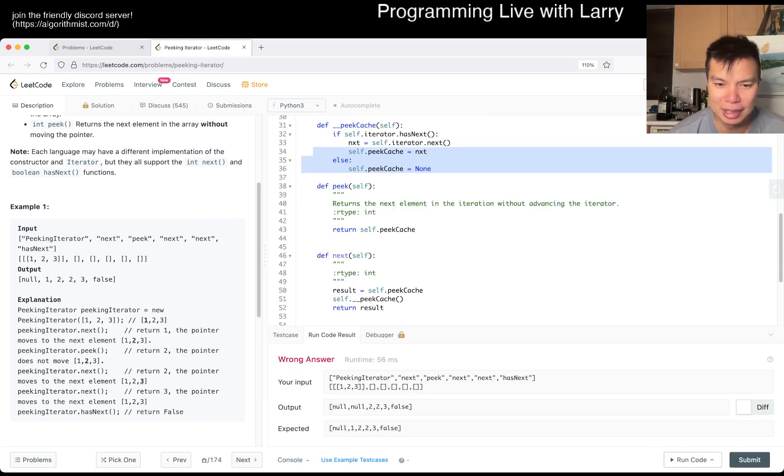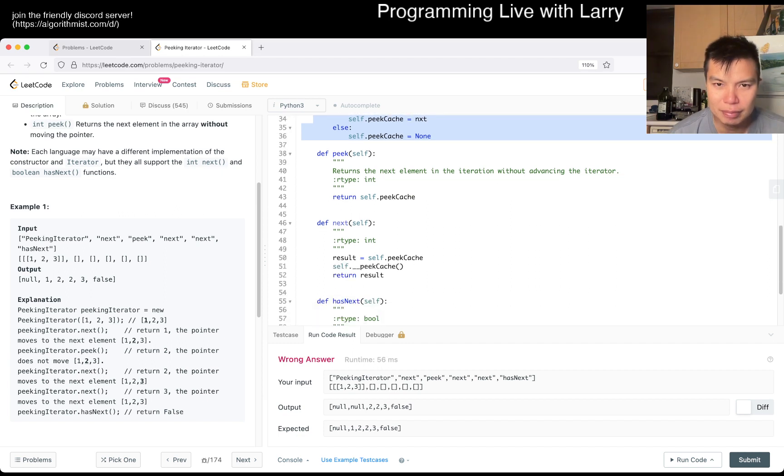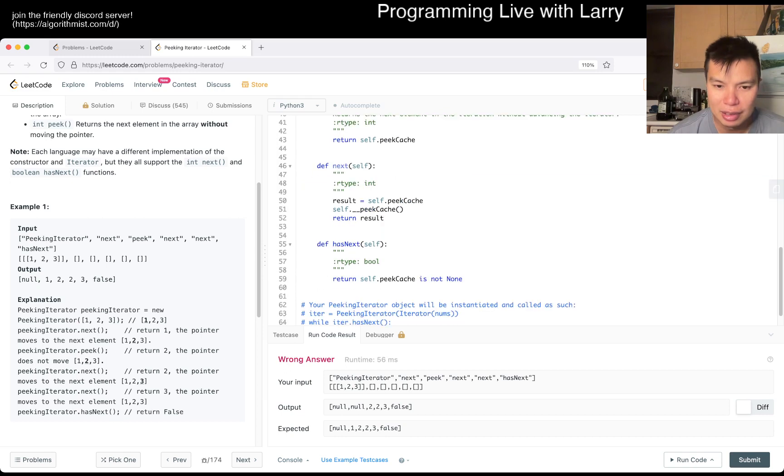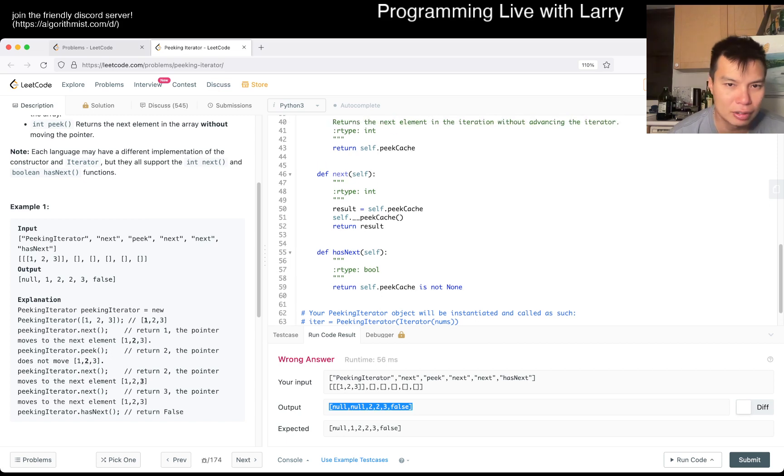Okay, so this is wrong. Why is this wrong? Seems like this is mostly right except for the first next. Oh, is next supposed to return...